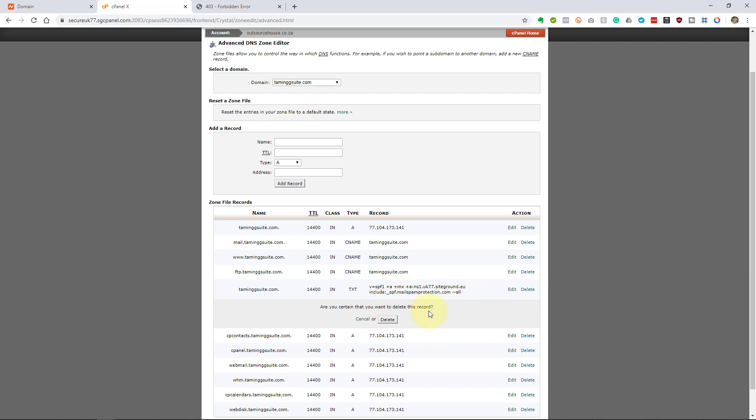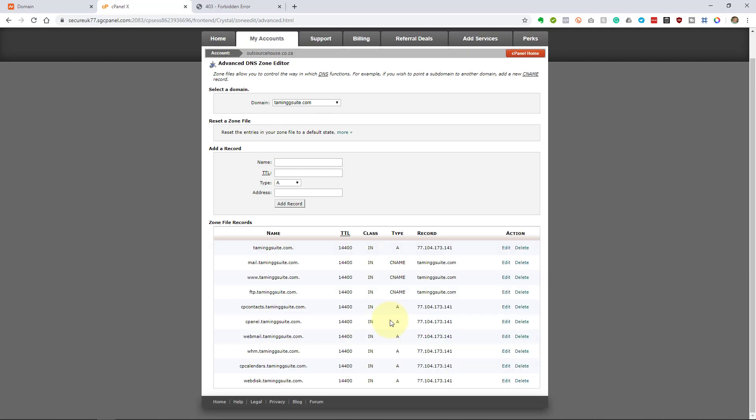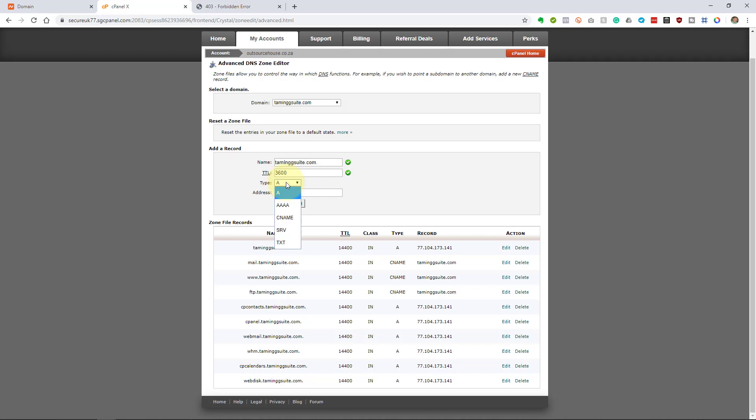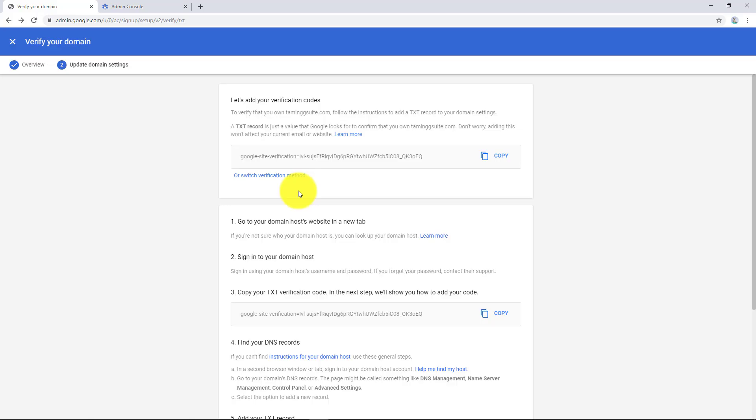So I'm just going to delete that because that's not important. There's some CNAME records. There's some A records. So let's add a new record now. So we are going to say TamingGSuite.com and what you'll notice is that in the cPanel there's little dots at the end. We're going to say 3600 as the TTL, which is time to live, and we're going to say this is a text record and the text record we're going to paste in that record.